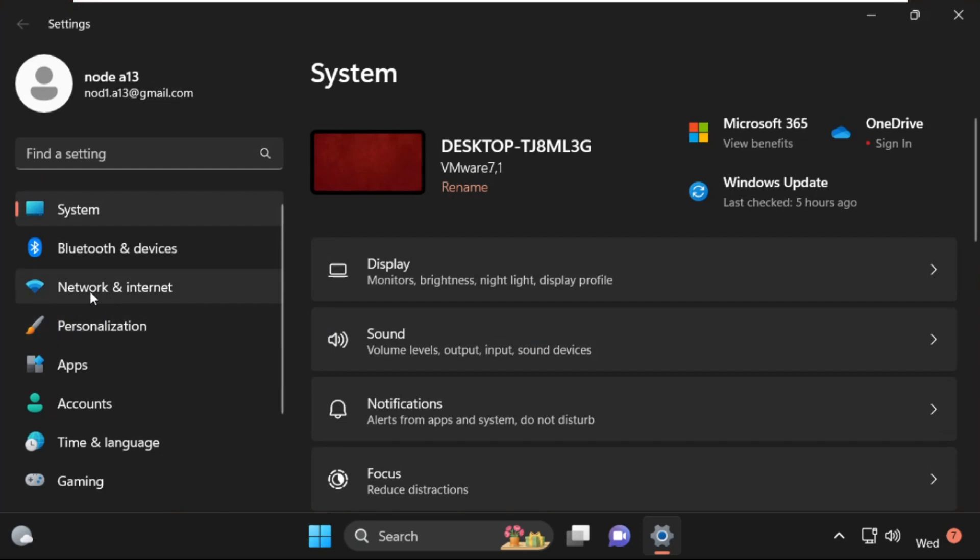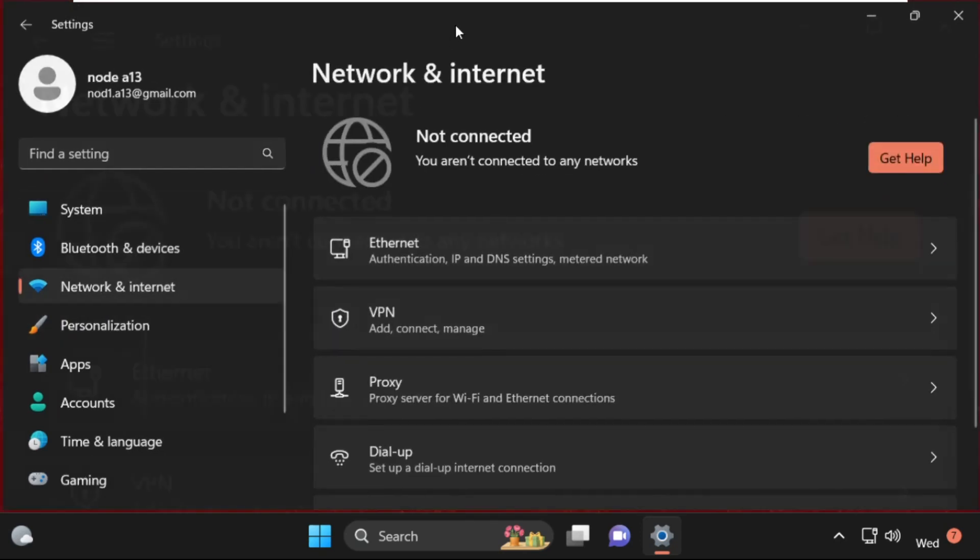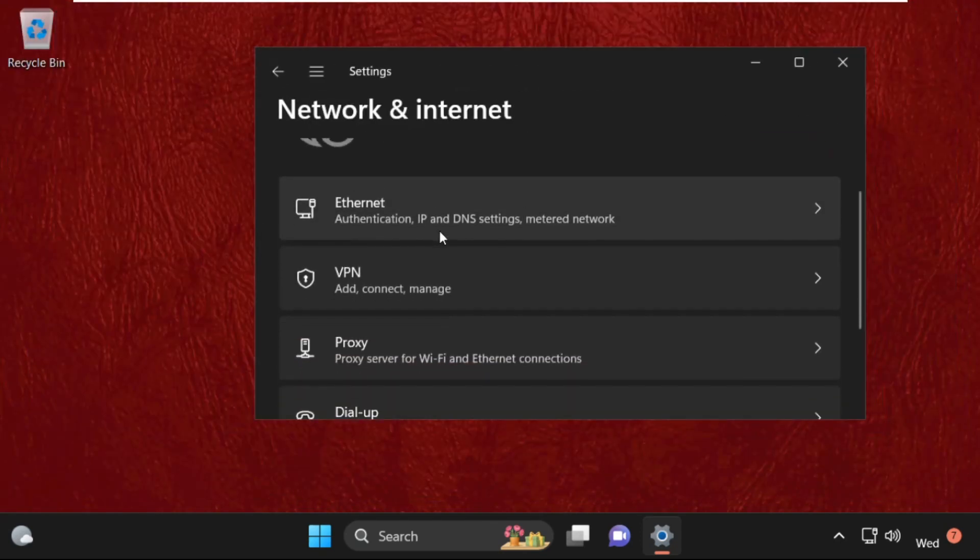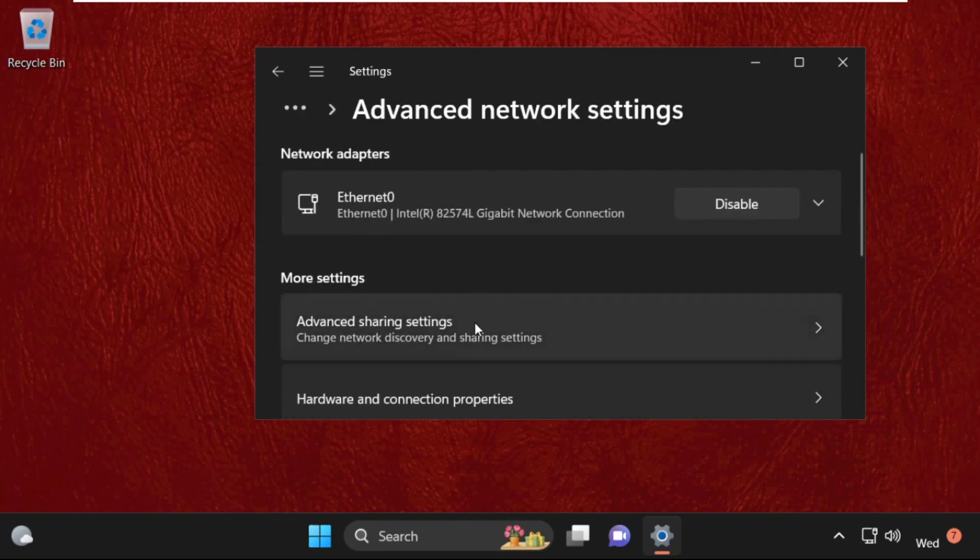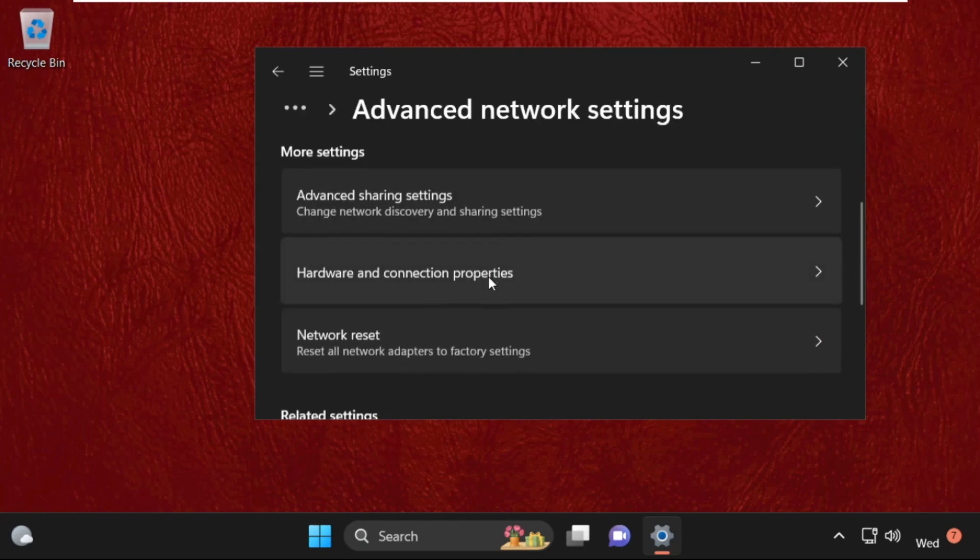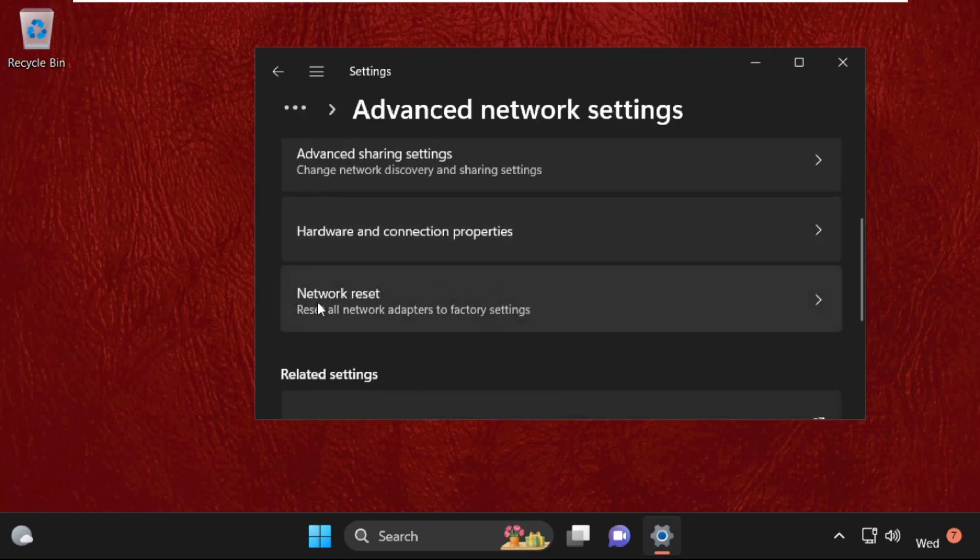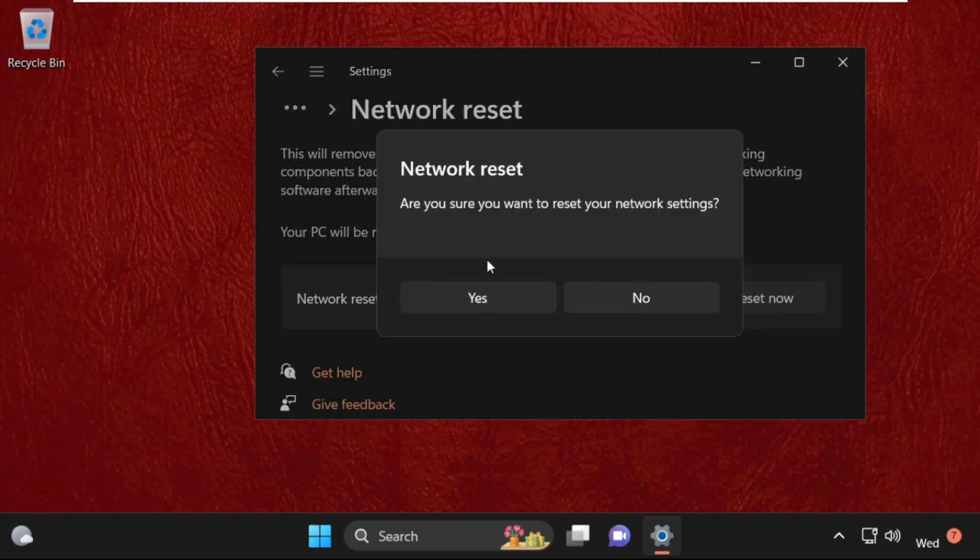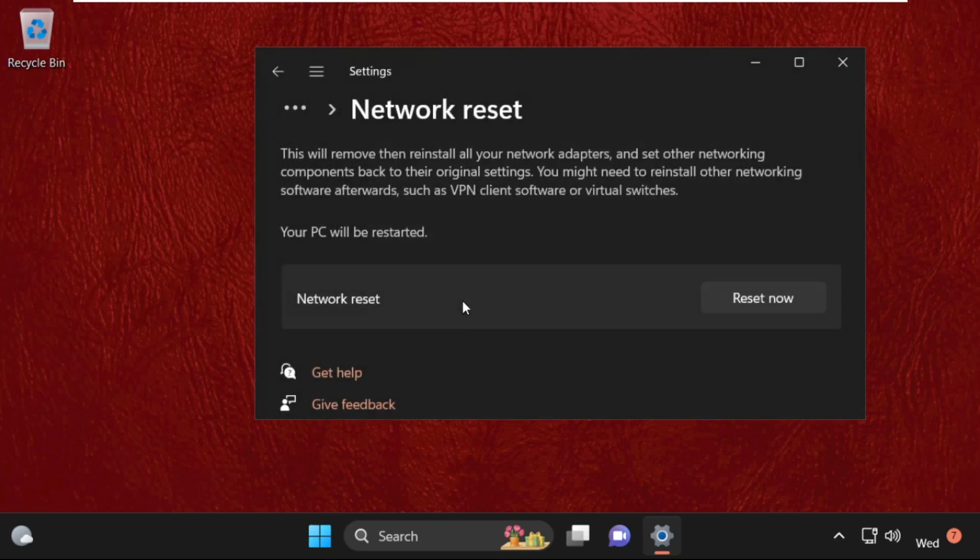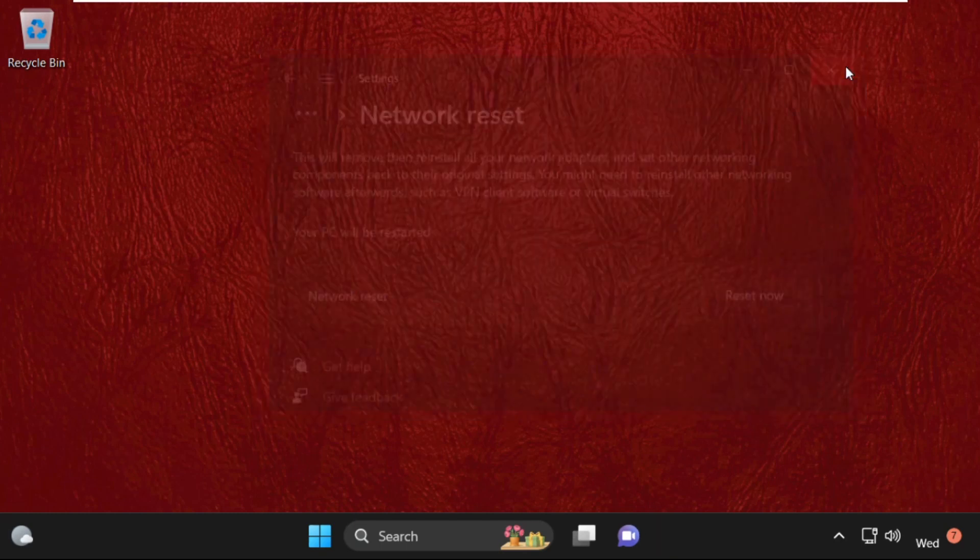Once we are here, click on network and internet, then on the right side scroll down and click on advanced network settings. Again scroll down and select network reset and click on reset now. Select yes and once done, close this window.